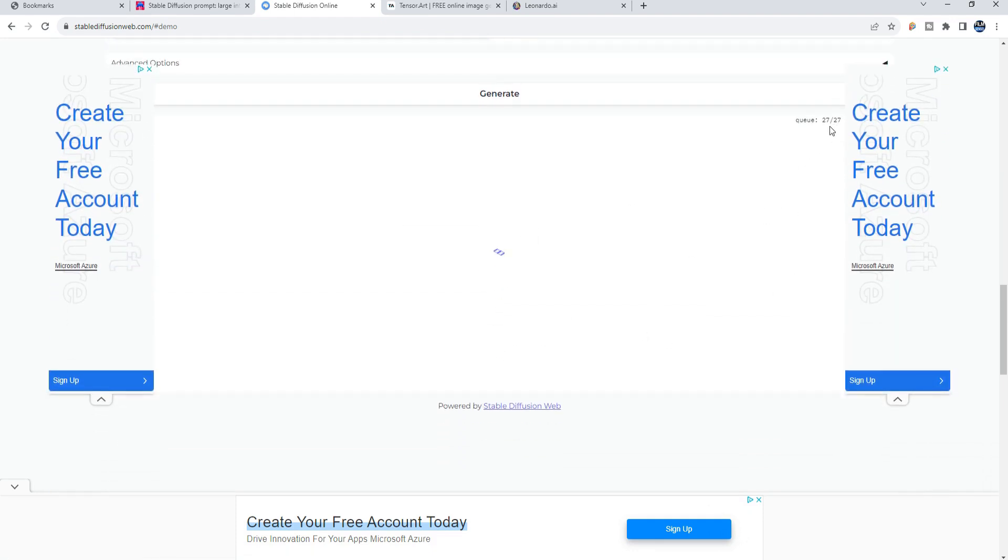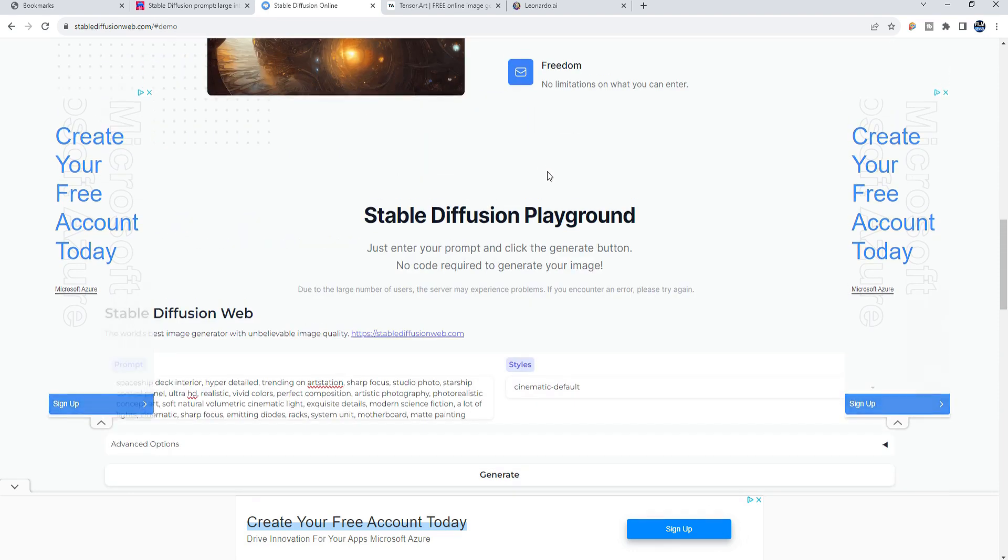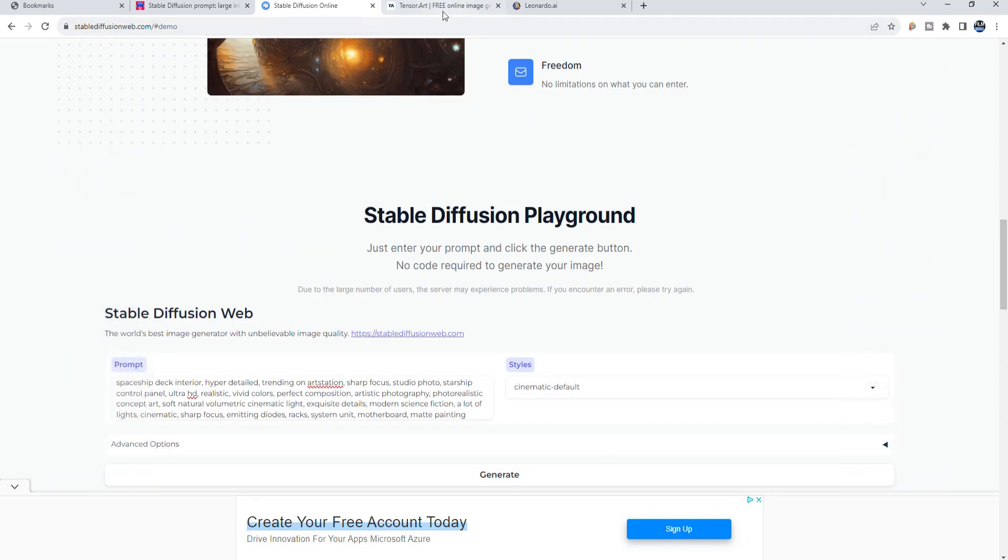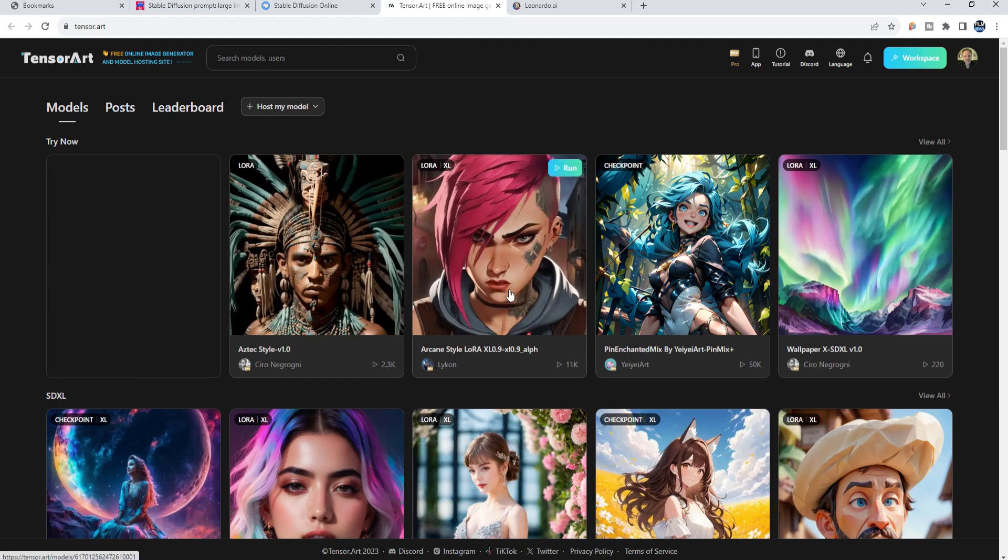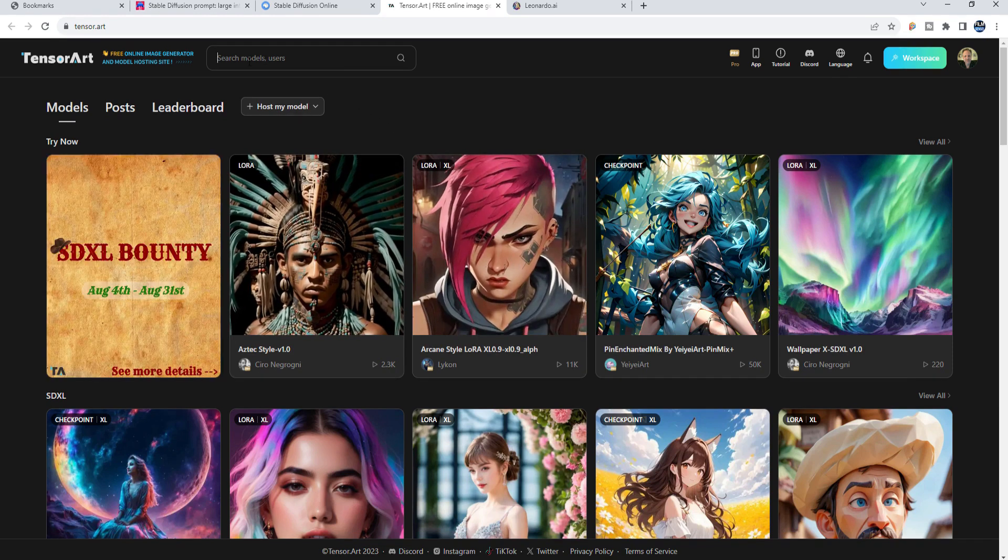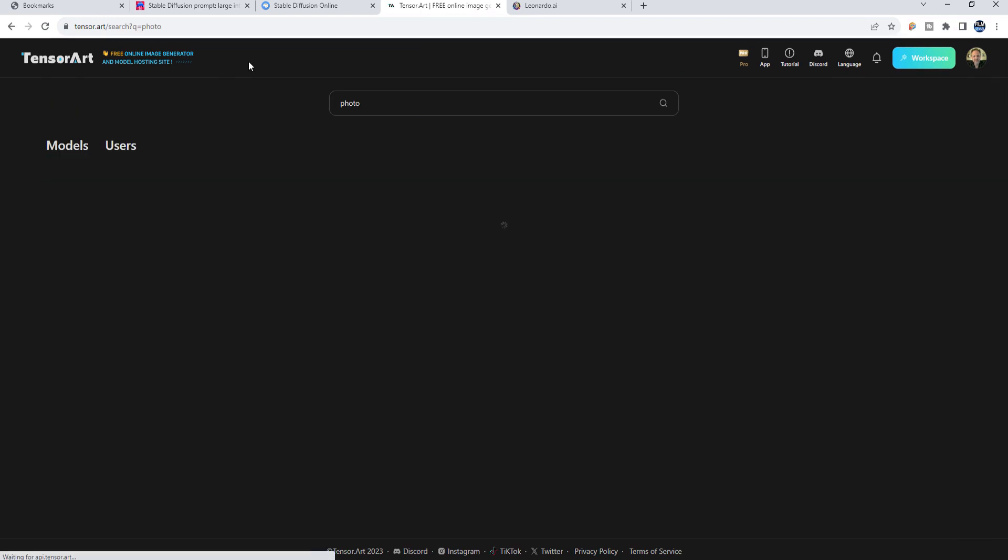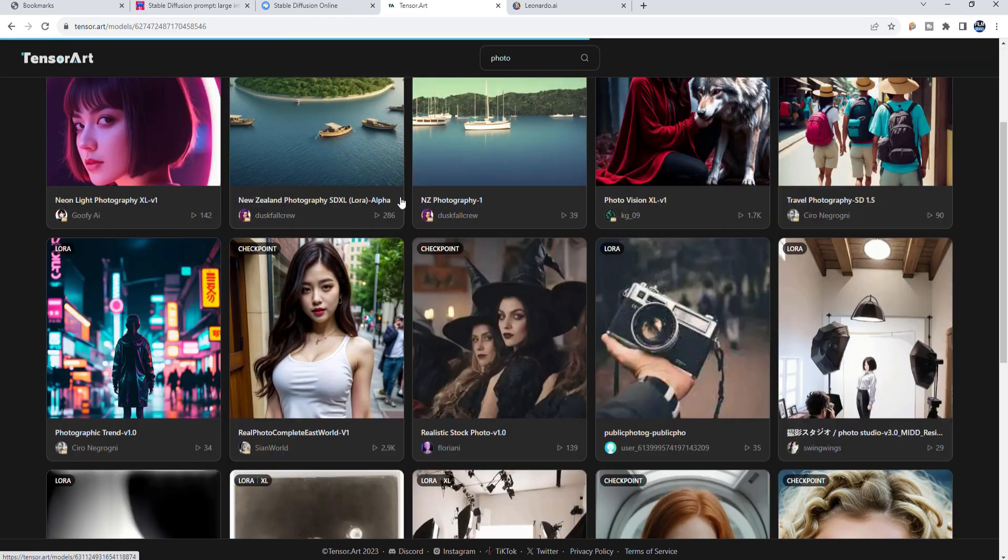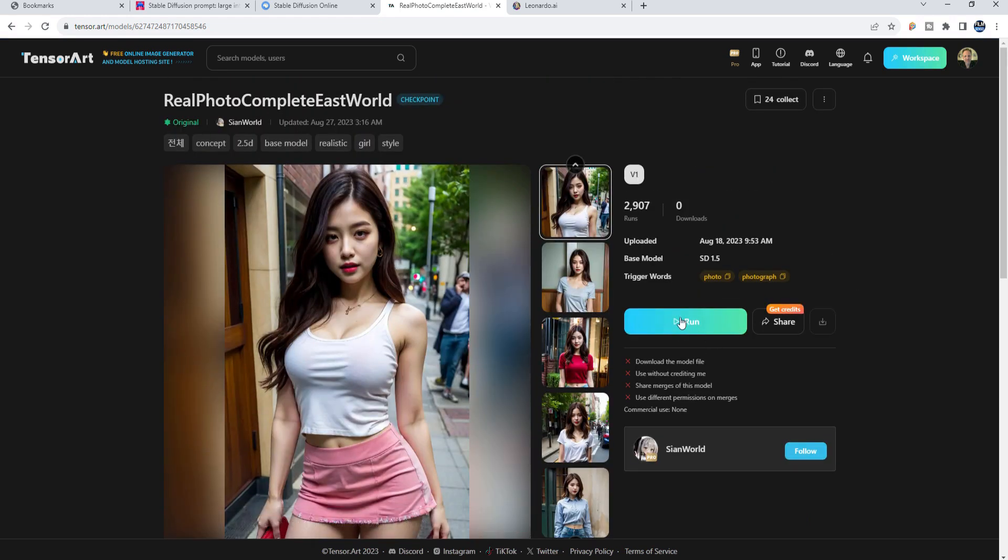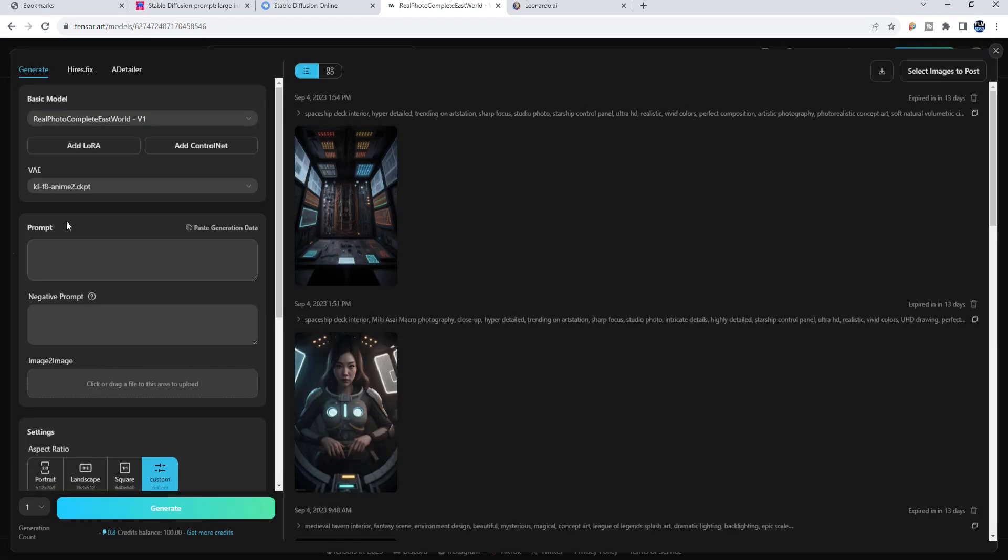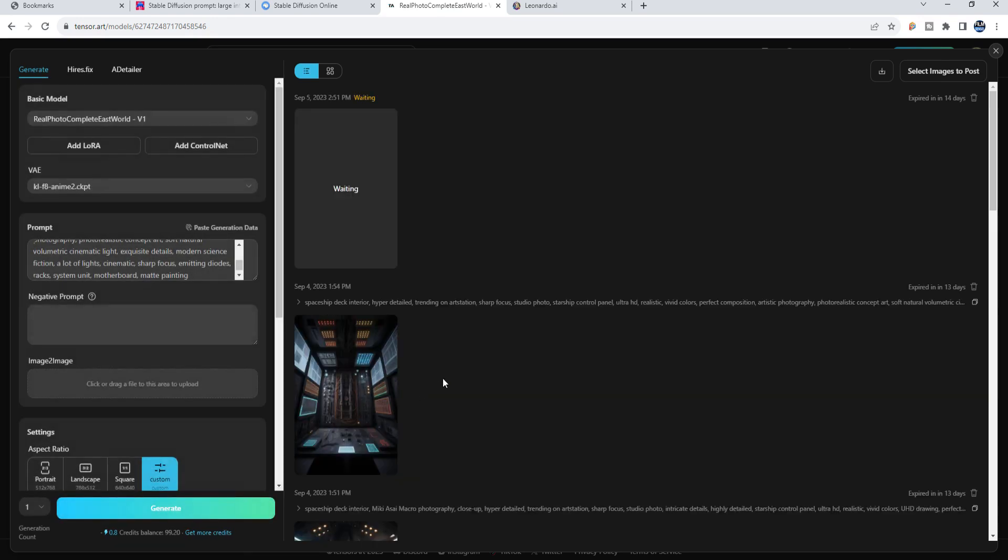I'm in the queue so while I was waiting for that I went to Tensor Art and I'm going to use something pretty realistic. Let's look up photo and let's go with this one and then we'll use Run and I'll just go ahead and go into the prompt and select that and say Generate. Then it will be doing that.